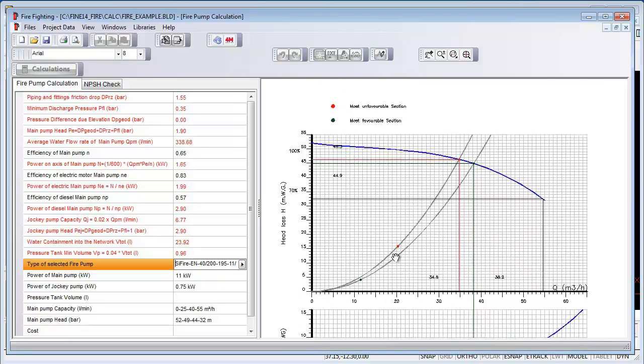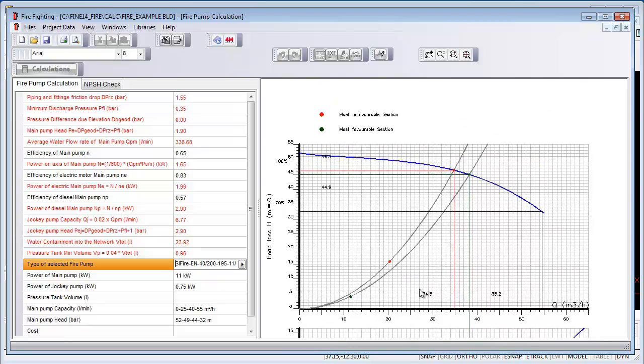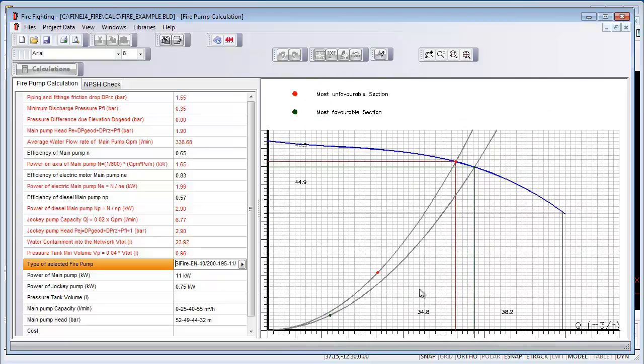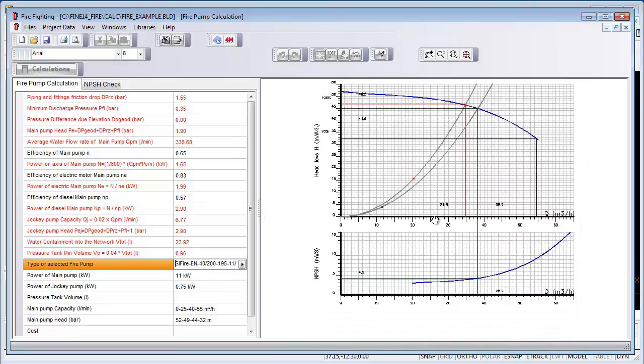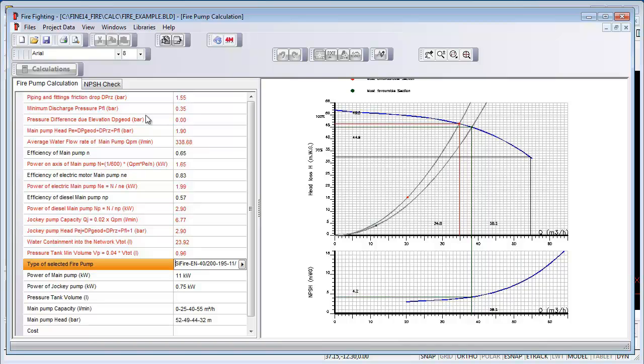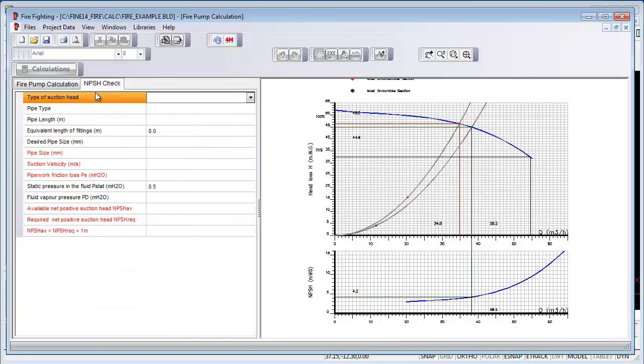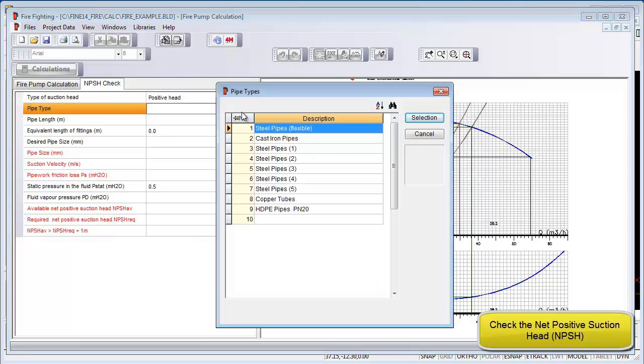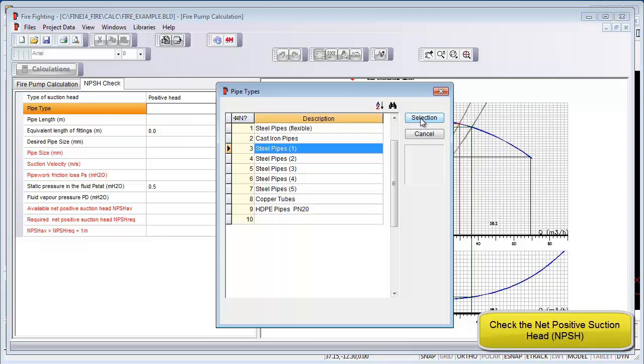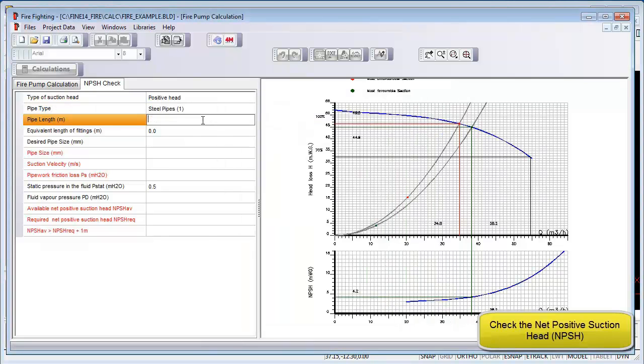Now we can also confirm the NPSH pressure check and add the required parameters like pipe type, length of fittings, static pressure, and fluid vapor pressure which you can select from a table.